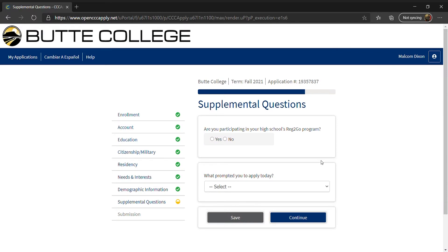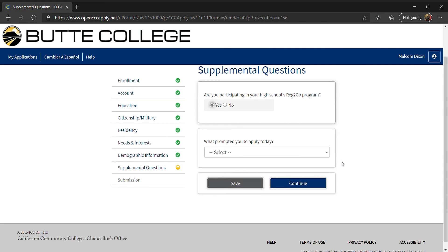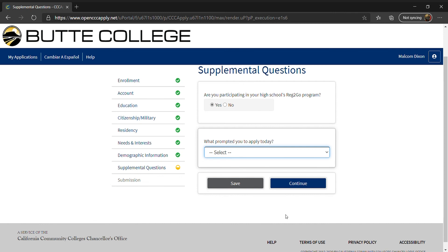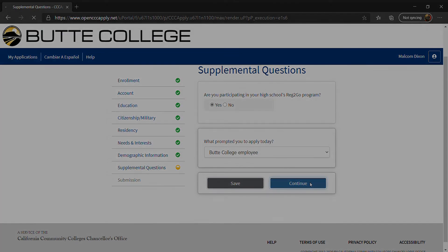For this page, you will answer a few supplemental questions. Select Yes if you are participating in your high school's Reg2Go program. Then answer what prompted you to apply today. If you're unsure of what to select, you can choose Butte College Employee. Next, click Continue.